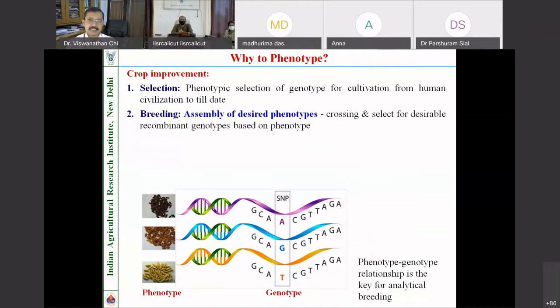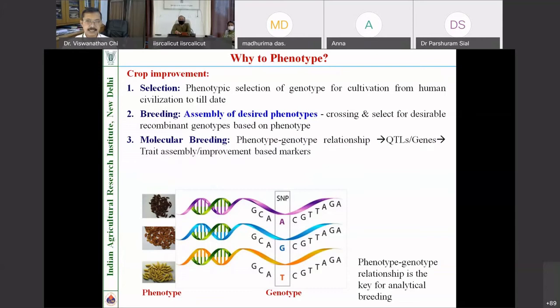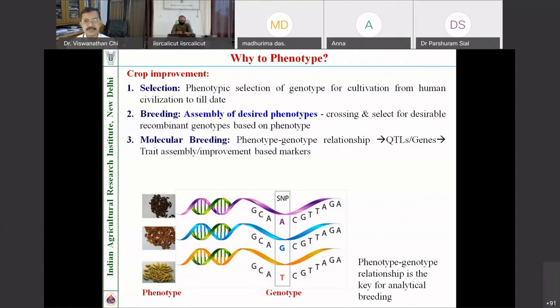The second phase was the assembly of phenotypes in breeding. In this case, genotypes with desired phenotypes are crossed and phenotypic selection is done under field conditions, and desirable recombinant genotypes are selected for releasing. The third advancement was molecular breeding, wherein phenotypic selection per se is not used at the time of selection, but the establishment of phenotype-genotype relationships was the key. We do precision phenotyping to know what genomic region contributes to the phenotype, then use genome information for introgressing the trait without undergoing the tedious phenotyping process.